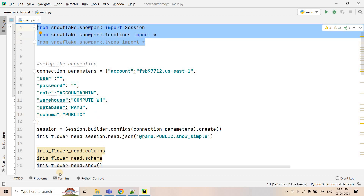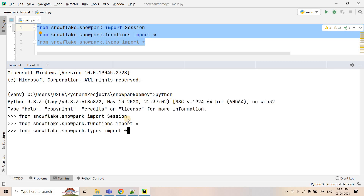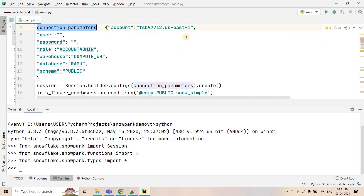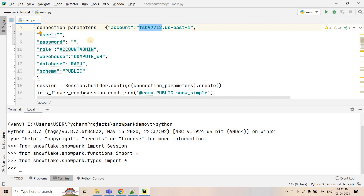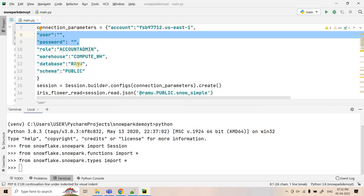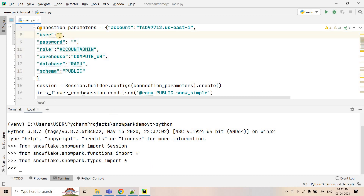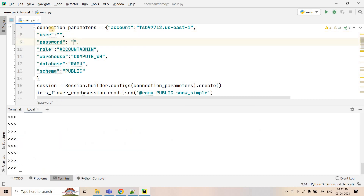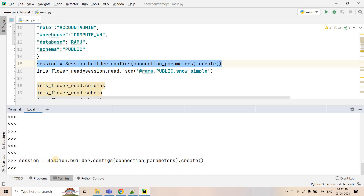First we are importing all the necessary modules. I'm opening a Python terminal and pasting all of them. As part of the next step we need to provide the connection parameters: account ID, which is the unique identifier for our account, and the account region is 'us-east-1', so we provide account_unique_identifier.us-east-1. We also provide user ID, password, role name, warehouse, database, and schema. Once we execute this, we are creating the session — if the connection strings are provided correctly the session will be created.